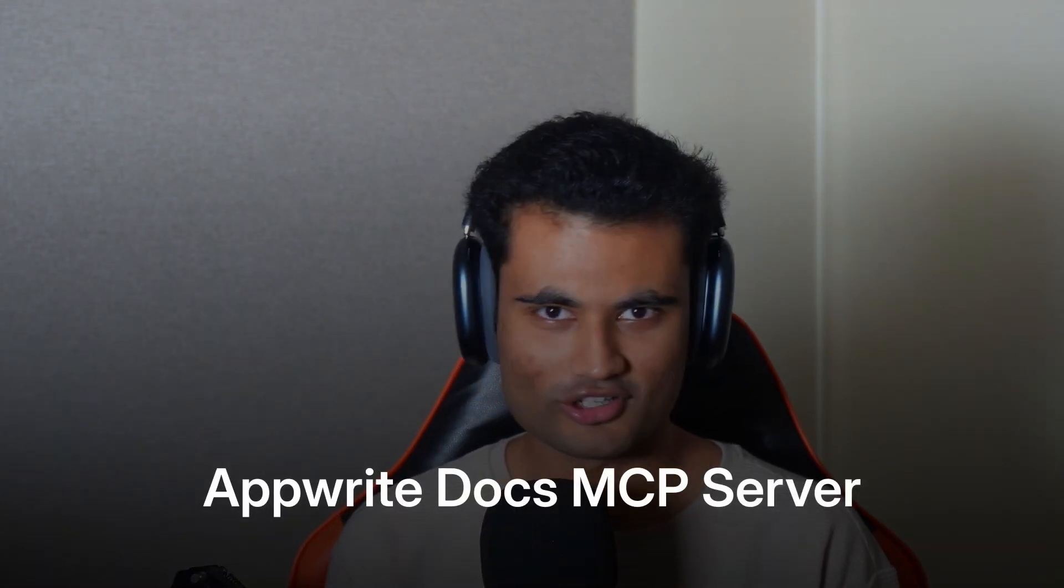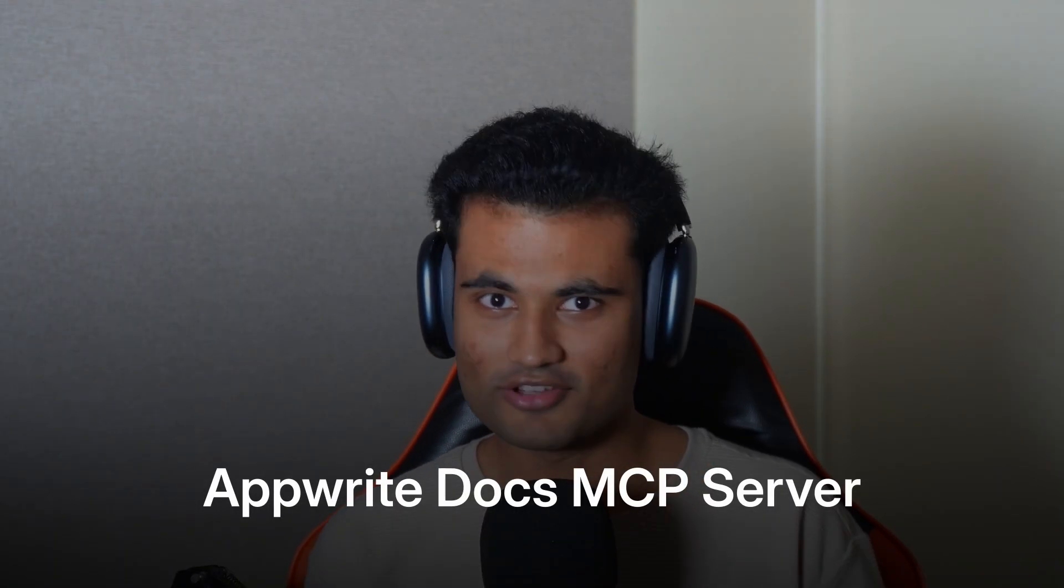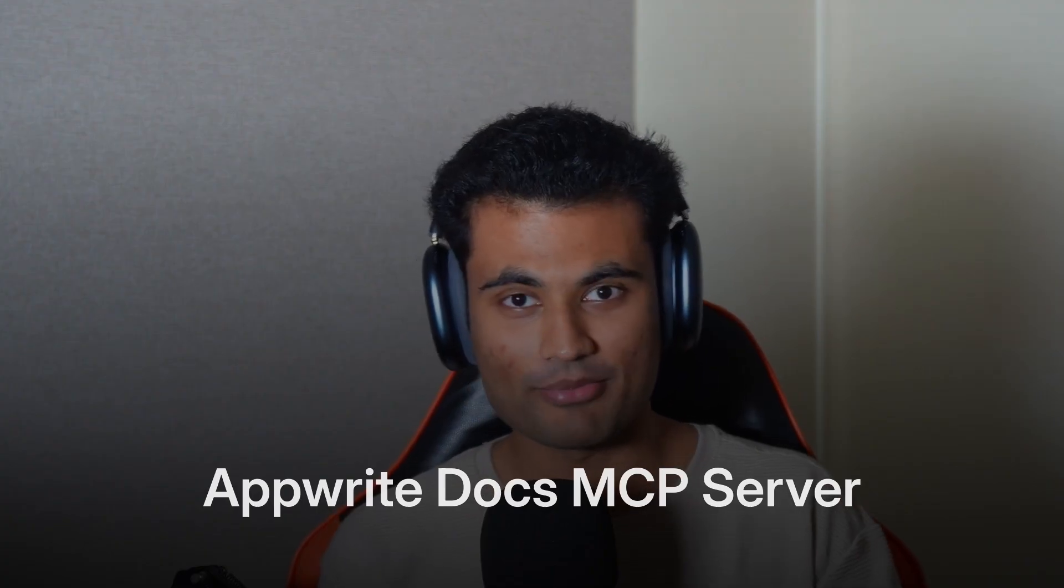Hello everyone, how are you doing today? Today we are announcing the Appwrite Docs MCP server. This is different from the Appwrite MCP server we already had. The Appwrite MCP server allows your AI agents to access your Appwrite projects. The Appwrite Docs MCP server, however, allows your AI agents to access the Appwrite documentation.